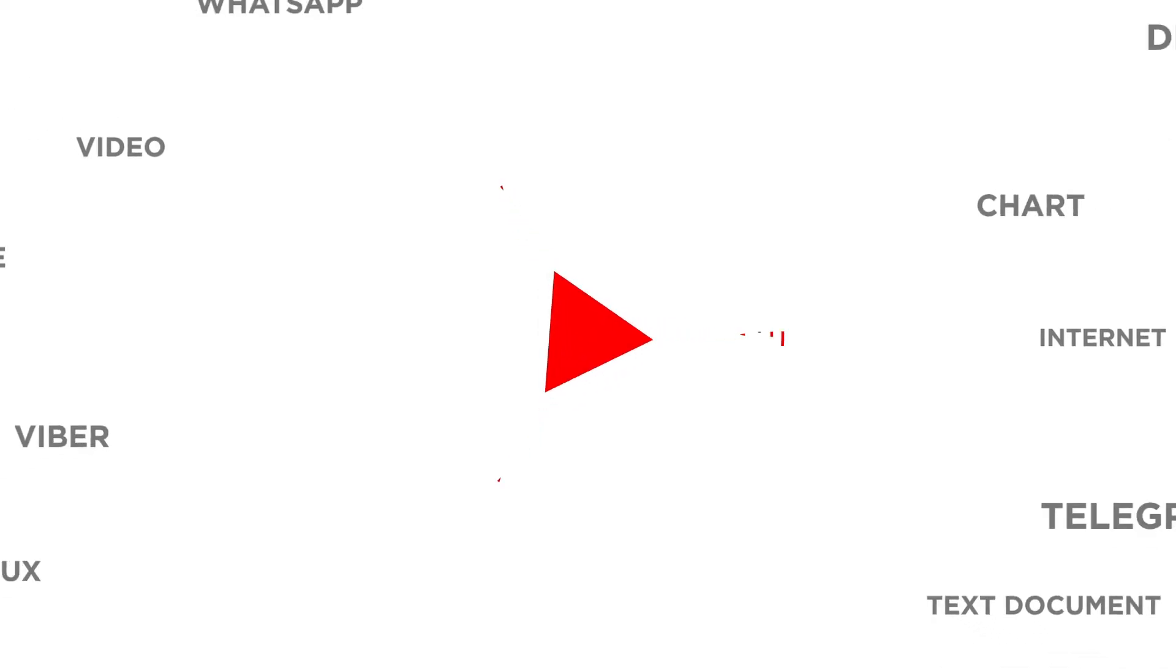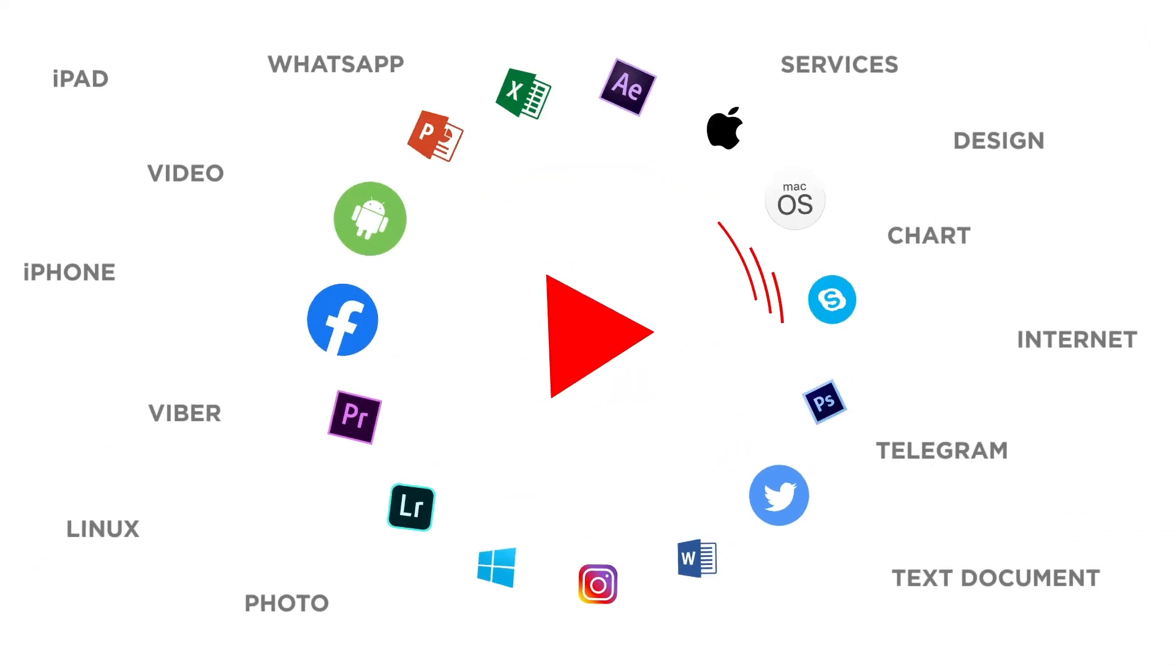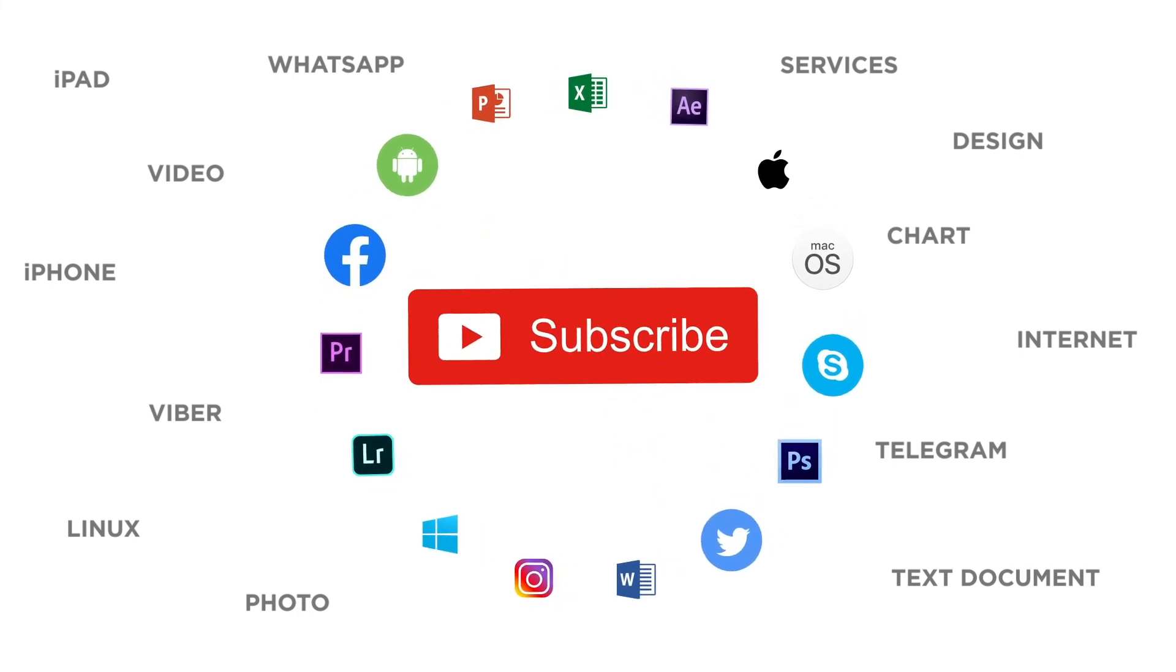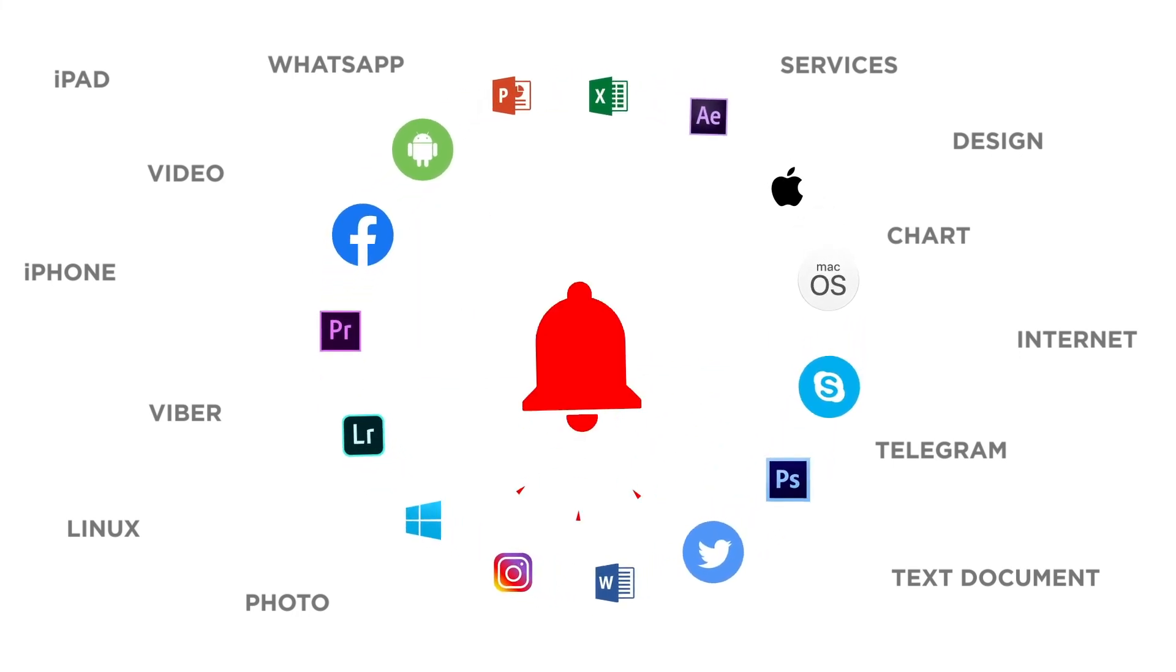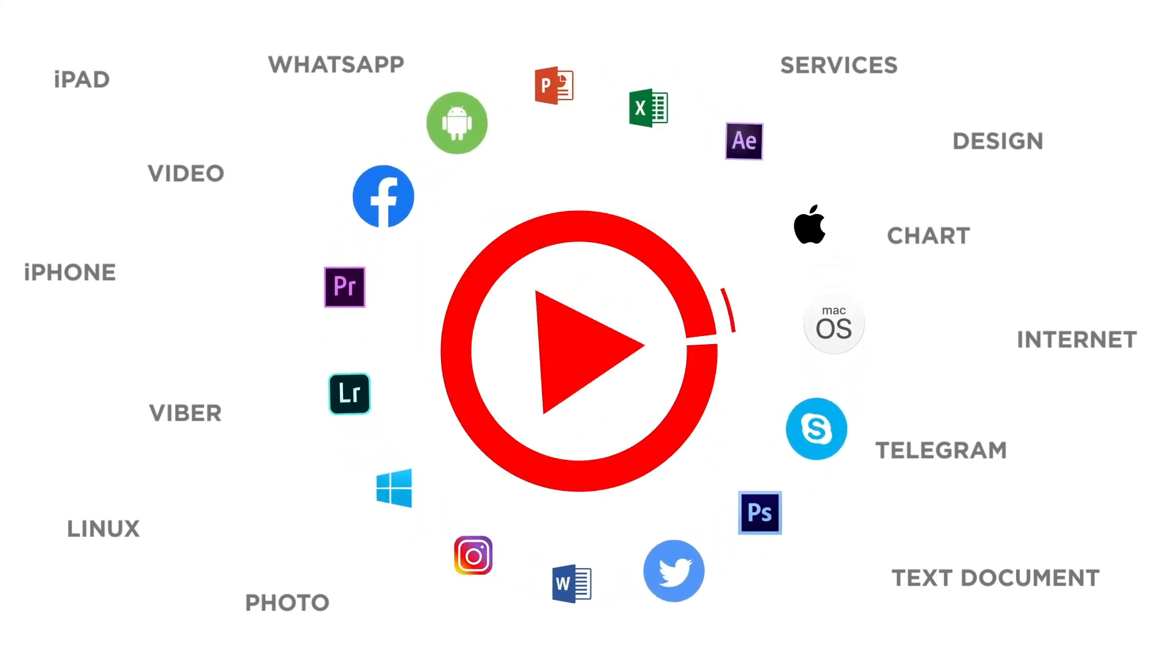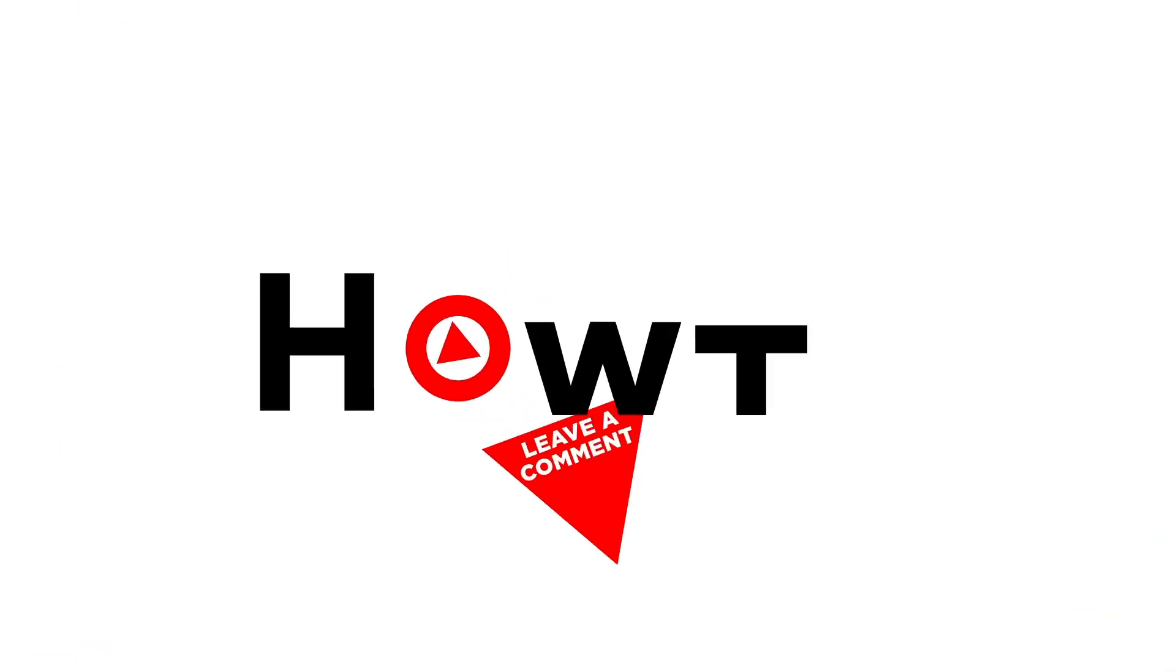If you liked this video, don't forget to give it a thumbs up and subscribe to our channel. And make sure to press the bell button to be the first to know about our new videos.